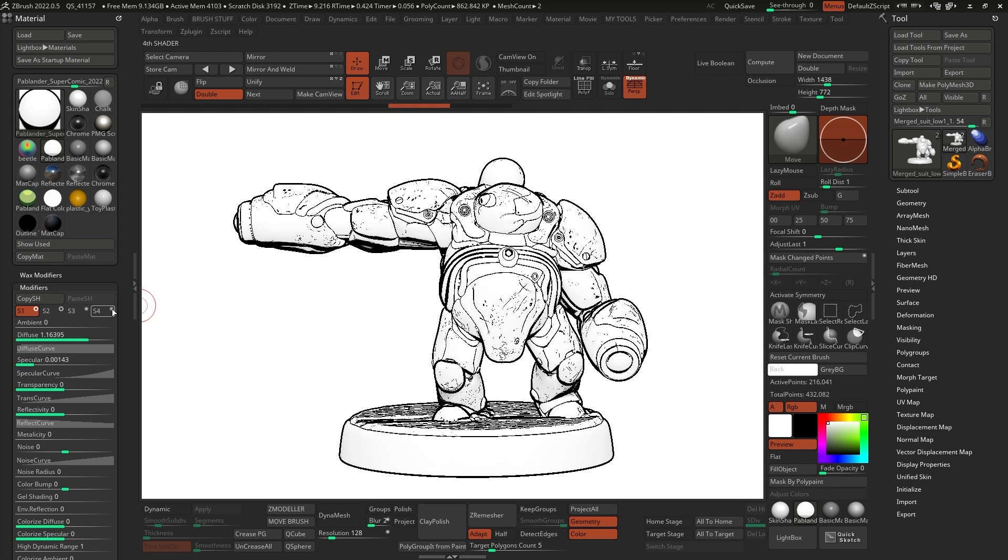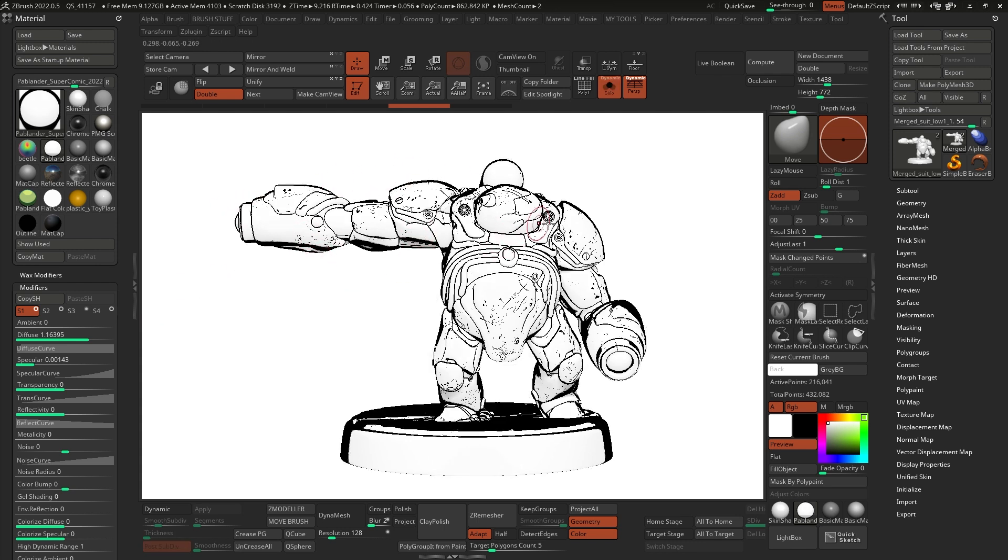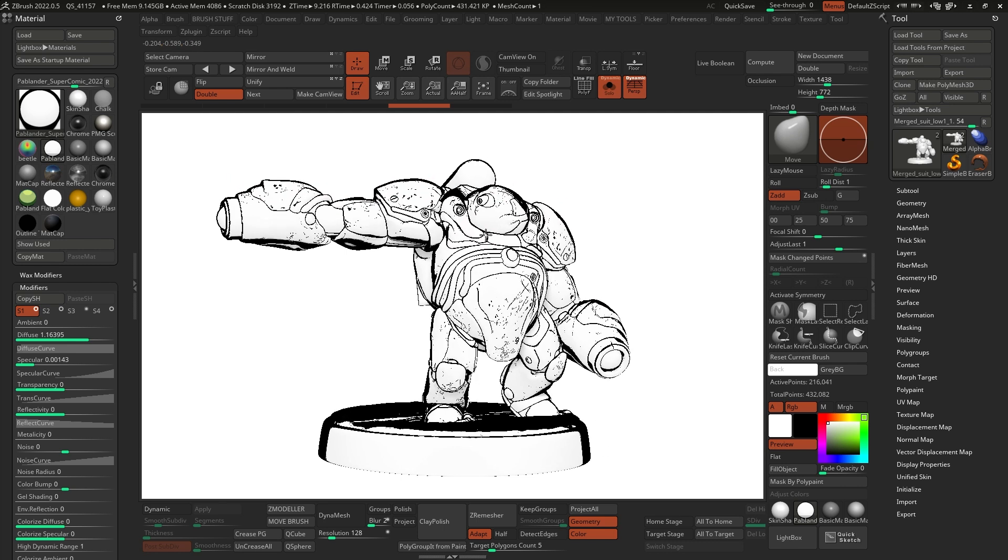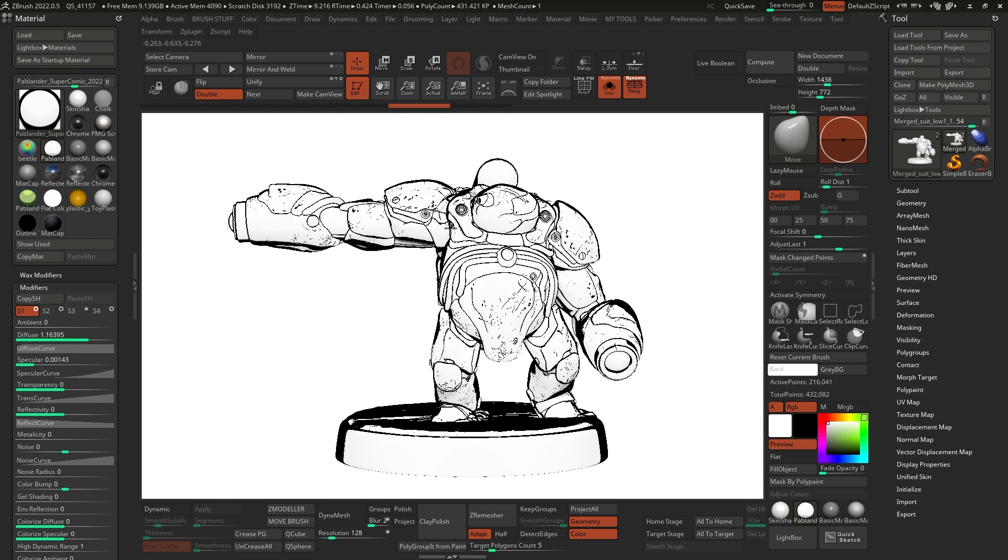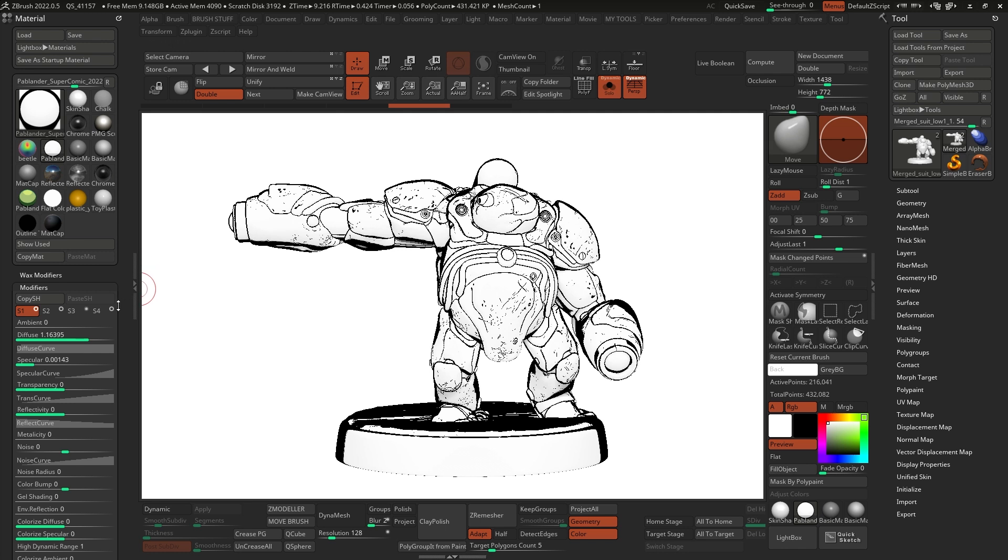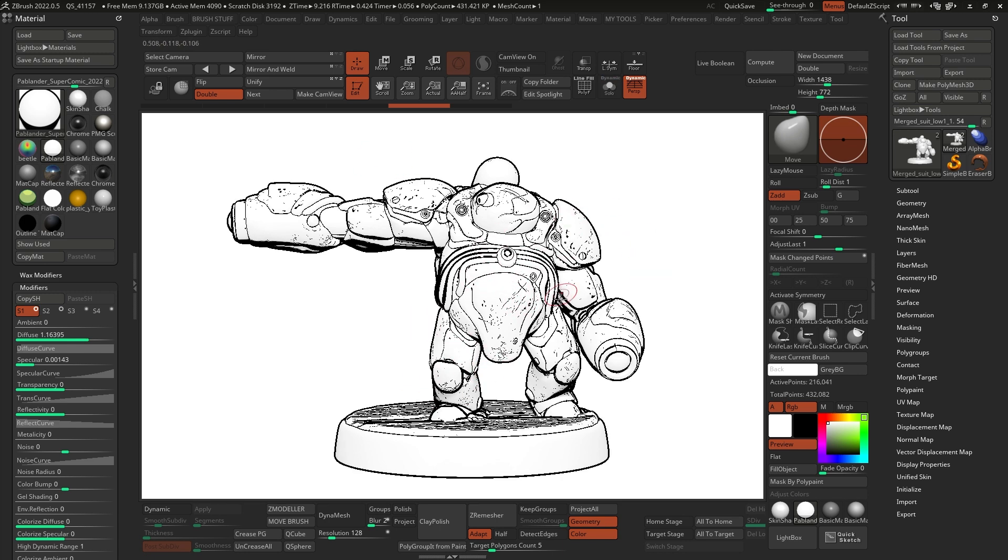All right. So if I go ahead and turn on this S4 shader, you'll see that this is the outline that I get and it's a pretty decent outline and it's something that comes from the material. But if I turn it off and I don't have anything else, it's hard to see the silhouette of the model. That's why I created this outline, which I'm going to show you how to recreate. And it's an outline that has nothing to do with the material.